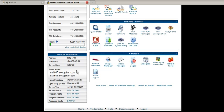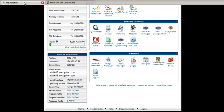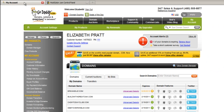Now remember — yours are going to be different. Yours will not be the same as mine, so don't just write down the ones I said. Make sure you look at yours. We're going to go back over to the account at GoDaddy, back to your domain, and you're going to go to the Advanced Details and click on that.